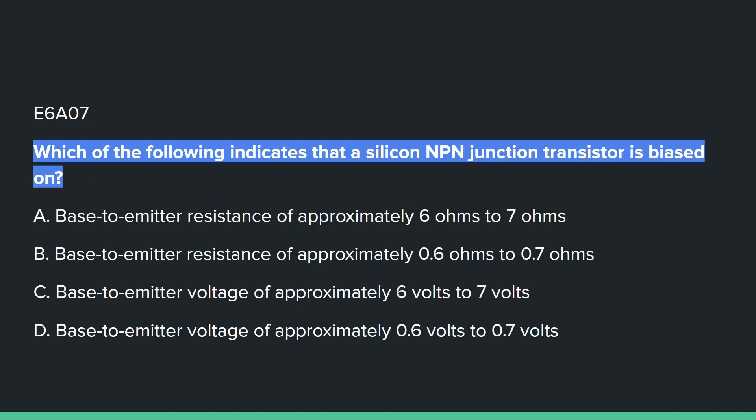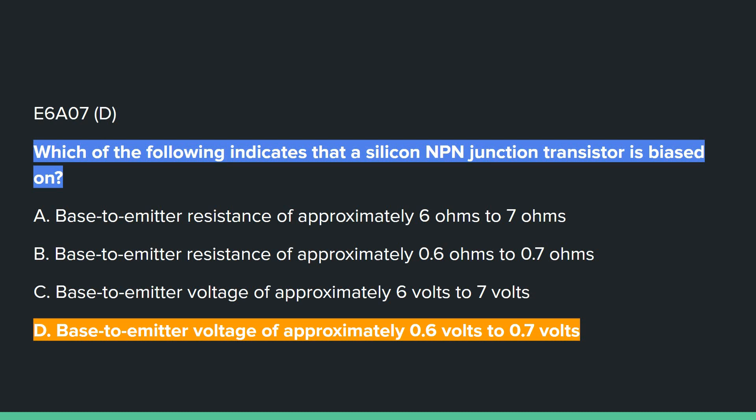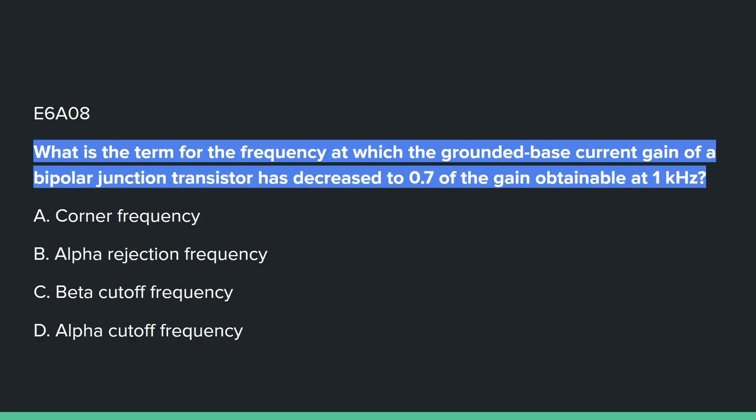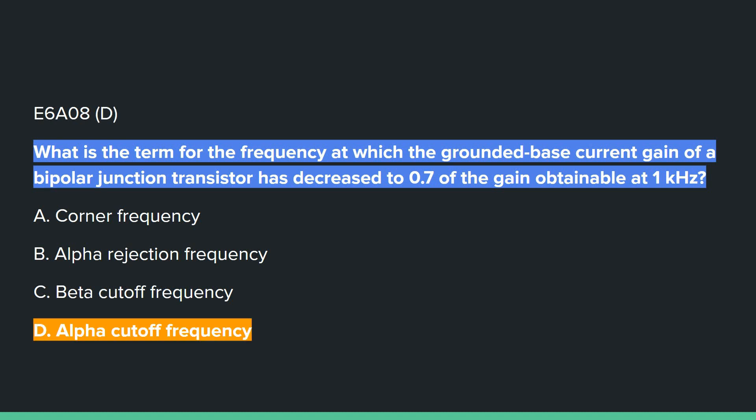E6A07: Which of the following indicates that a silicon NPN junction transistor is biased on? D, base to emitter voltage of approximately 0.6 to 0.7 volts. E6A08: What is the term for the frequency at which the grounded base current gain of a bipolar junction transistor has decreased to 0.7 of the gain obtainable at 1 kilohertz? D, alpha cutoff frequency.